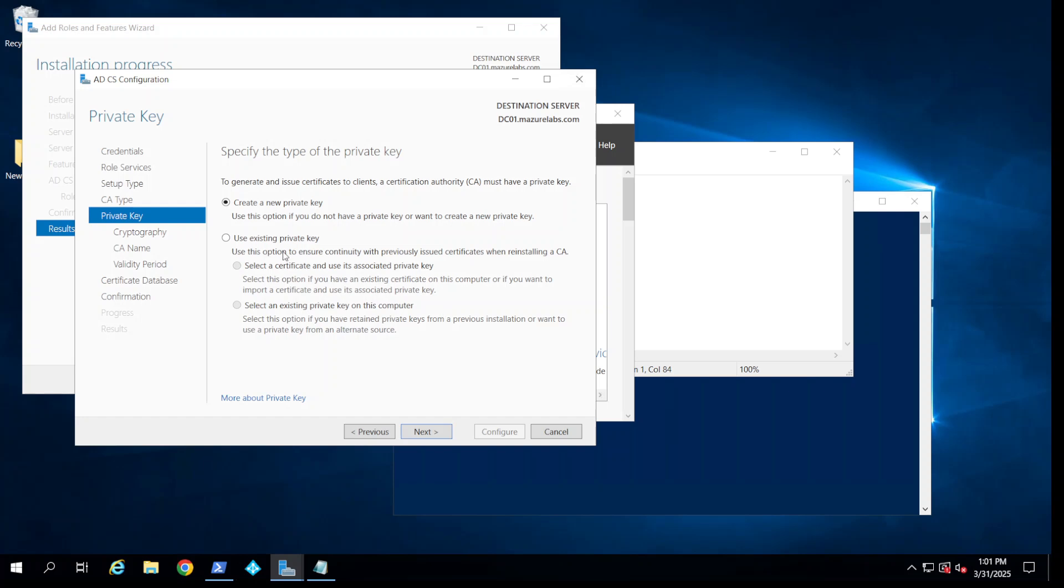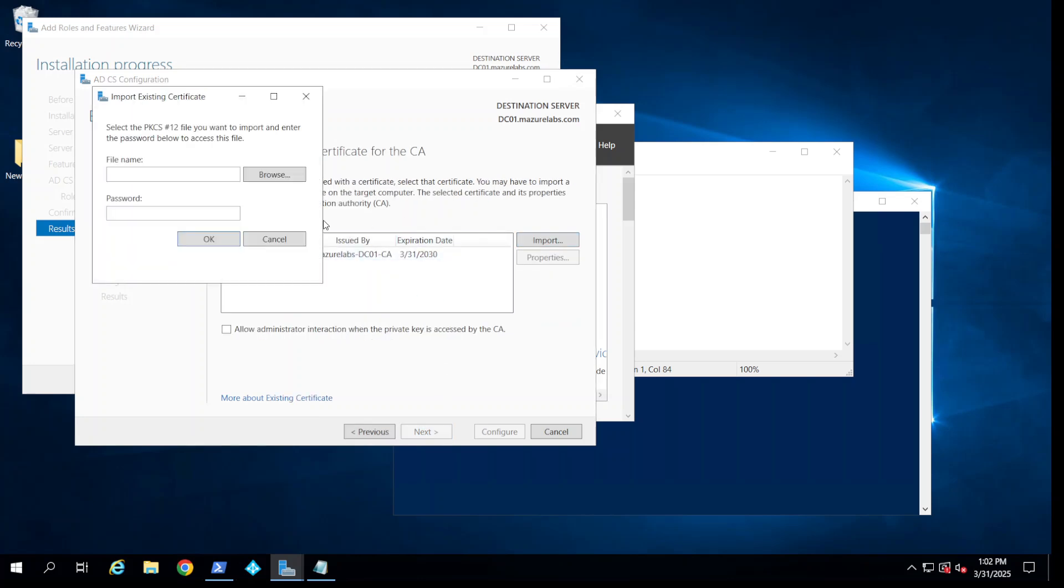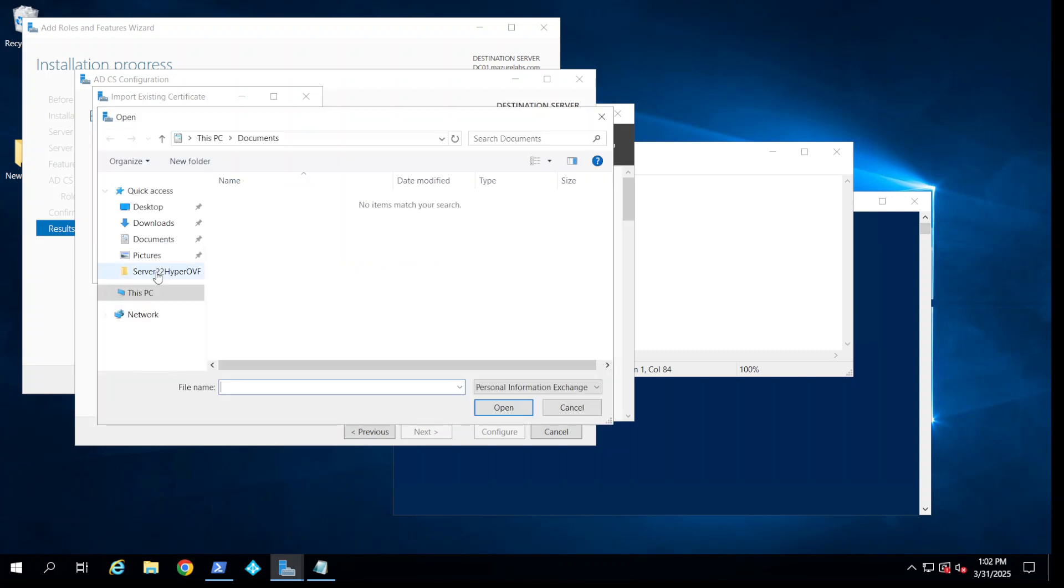So now here we're going to say use existing private key. We're going to say select certificate and its associated private key, and we're going to import this from where we saved it.